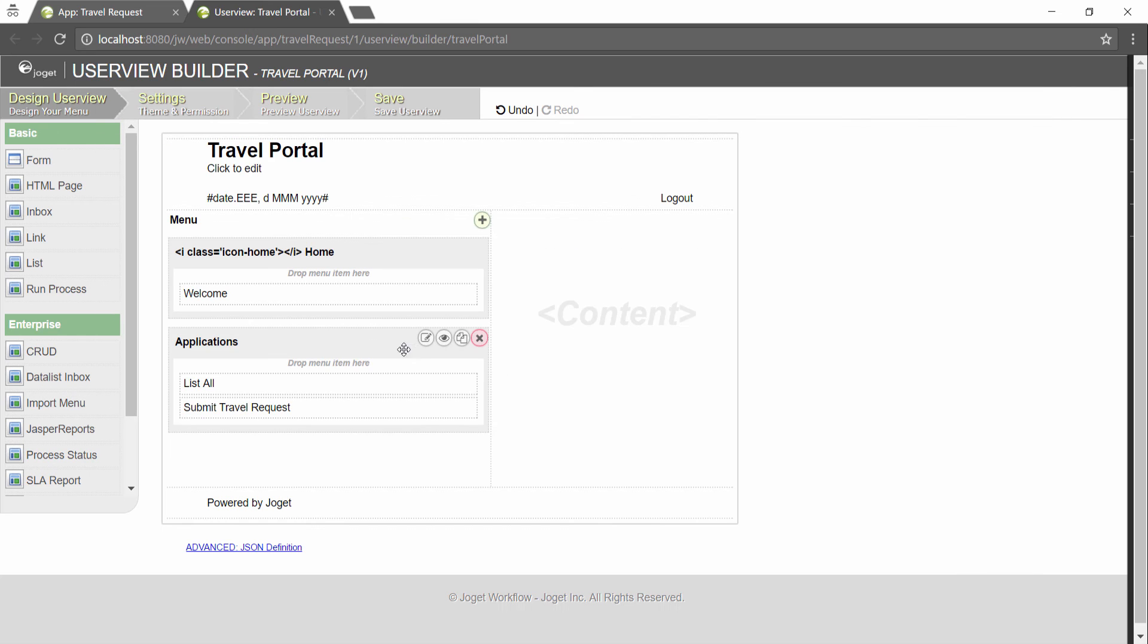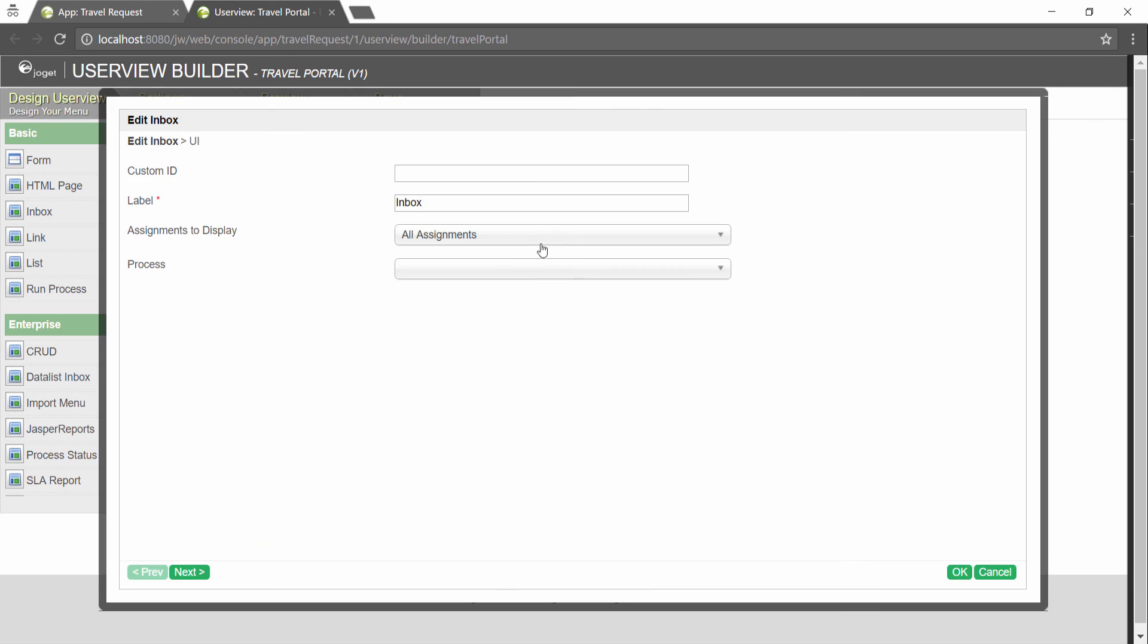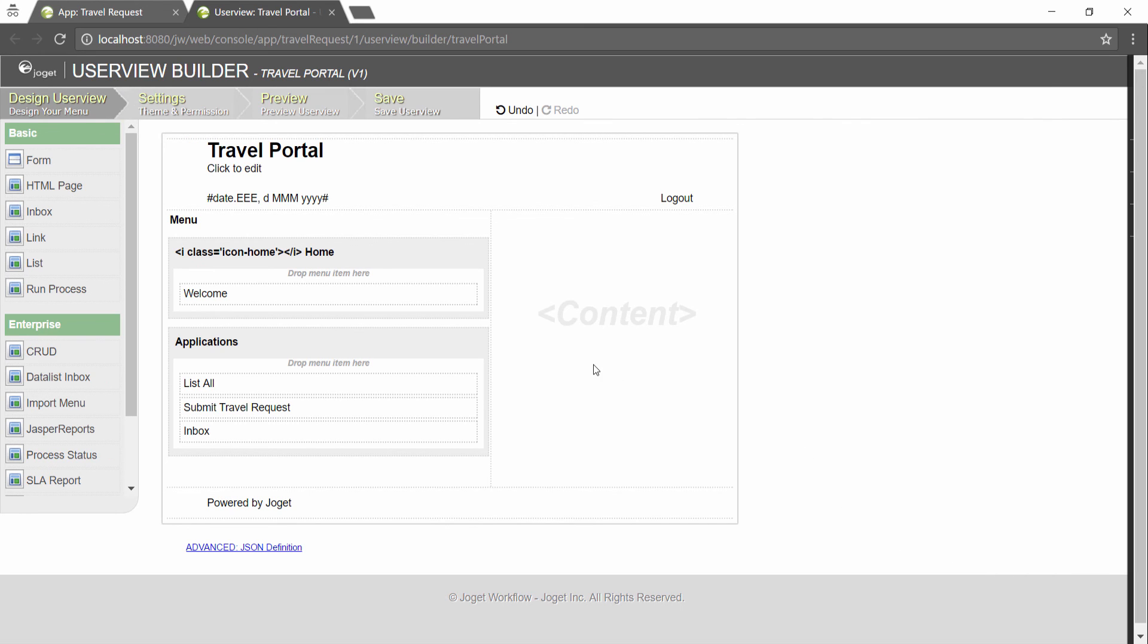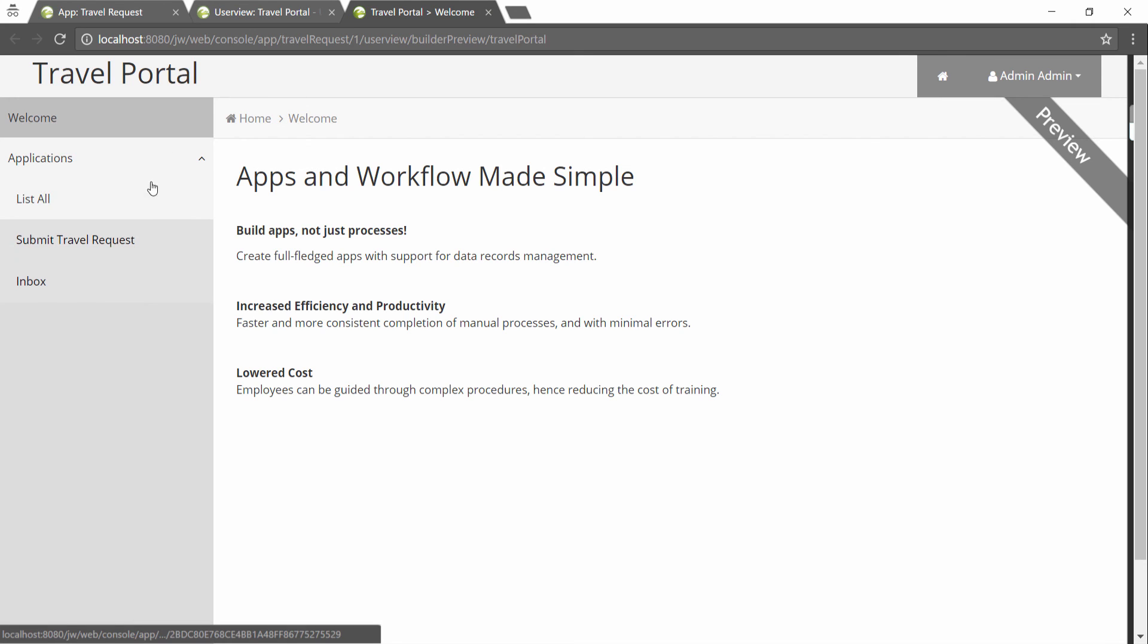Drag an inbox element into a menu category. This menu element provides the user with an inbox to manage their assigned workflow tasks. Preview and save the user view, and you will be able to run and perform assigned tasks in the published user view.